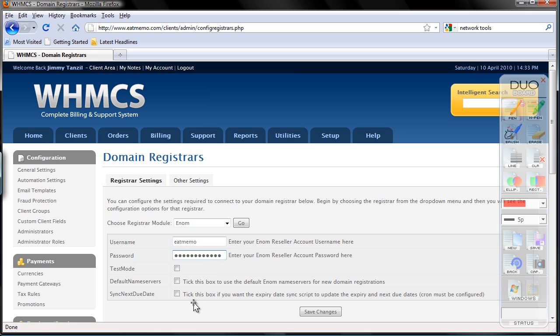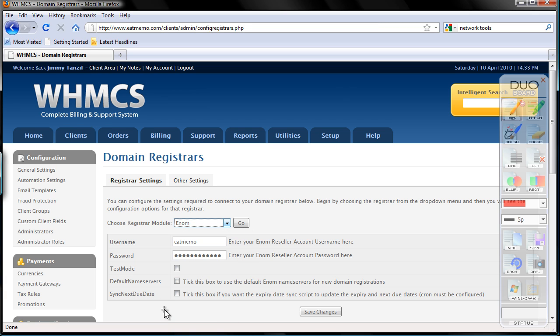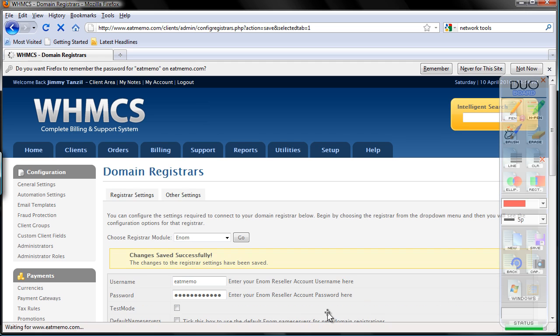So we don't have to go into test mode. I would recommend taking this part here. So it'll sync the expiration date of your client's domain names automatically, and, other than that, we're good, click save changes.